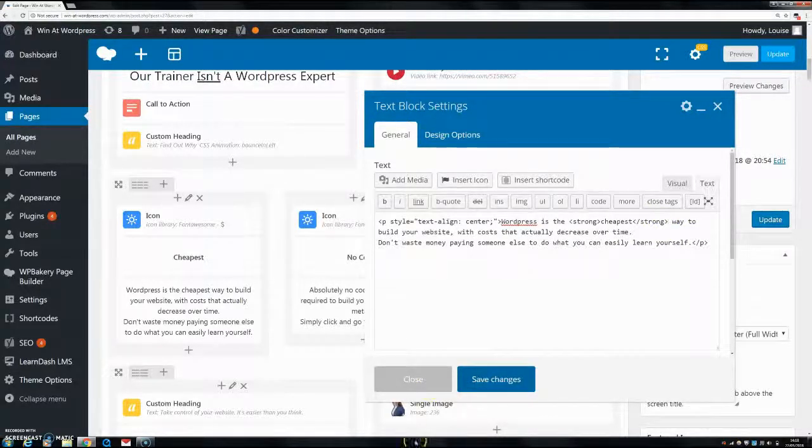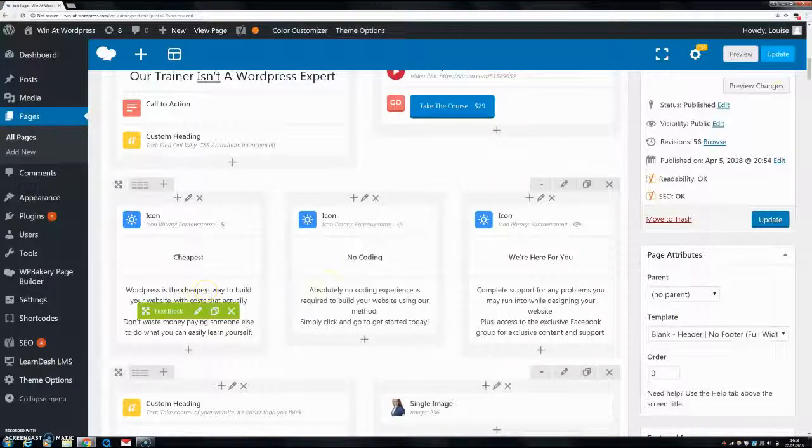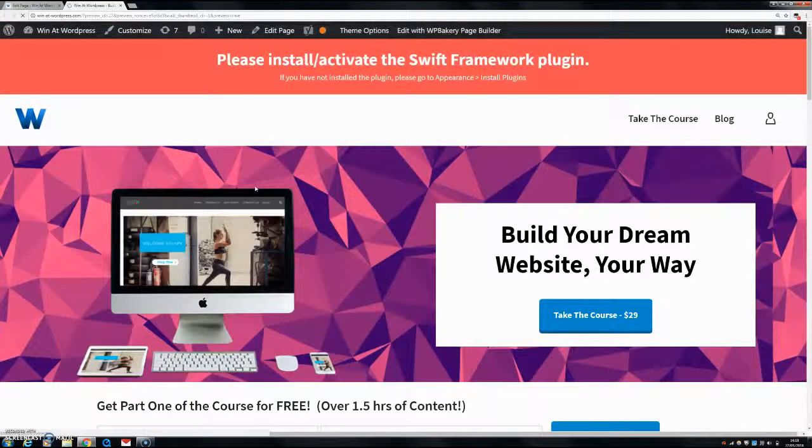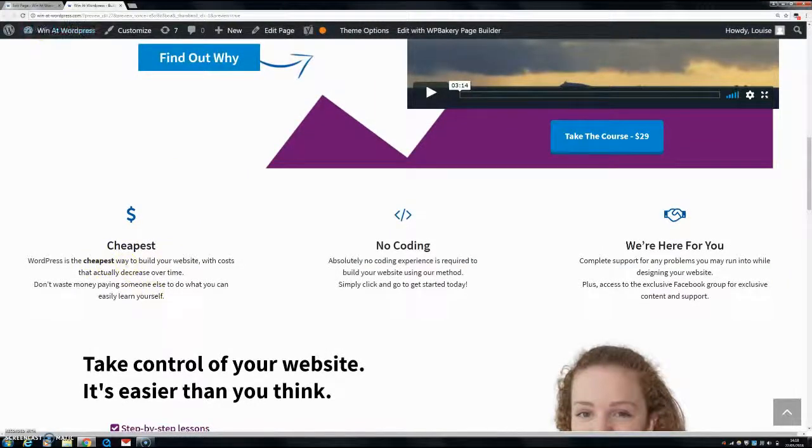Now, if we save changes, you can see that this word here is in bold. You can also see that the cheapest word here is in bold.